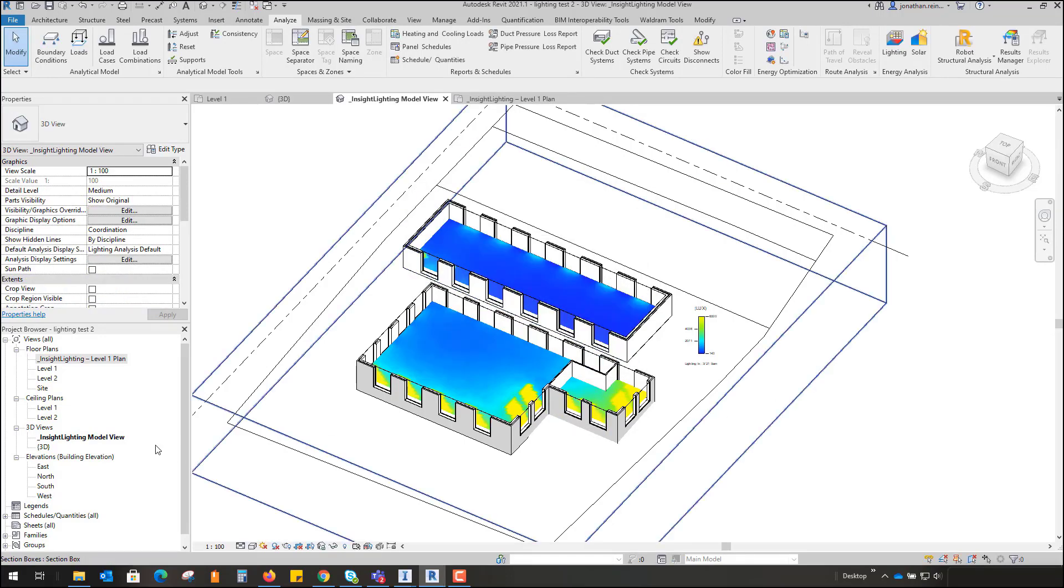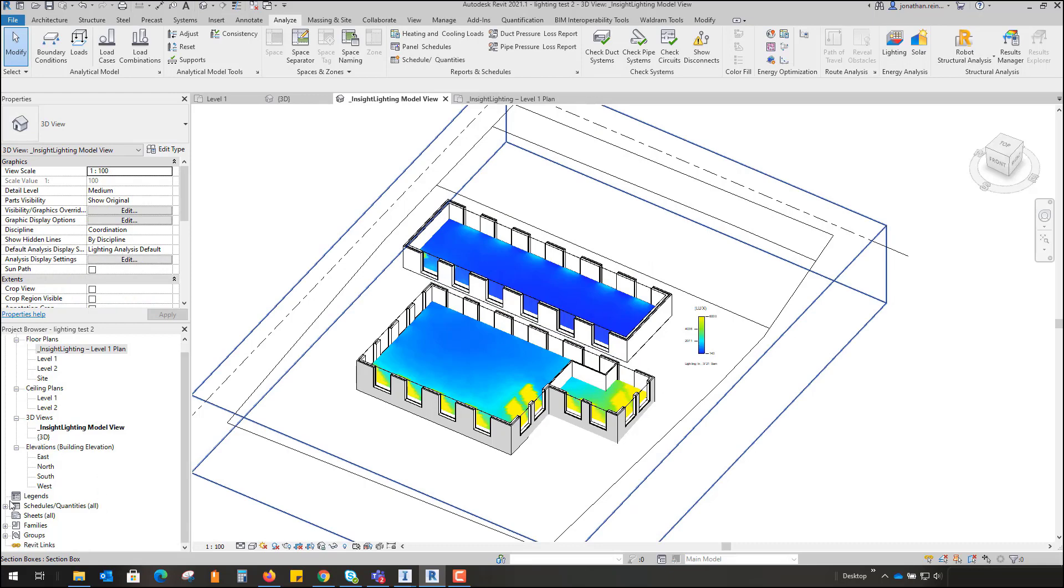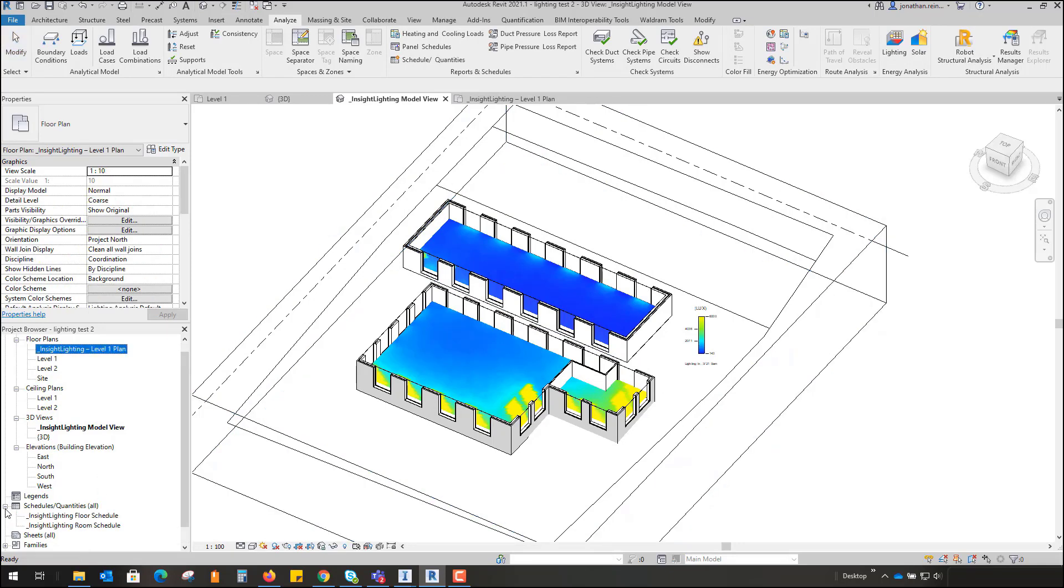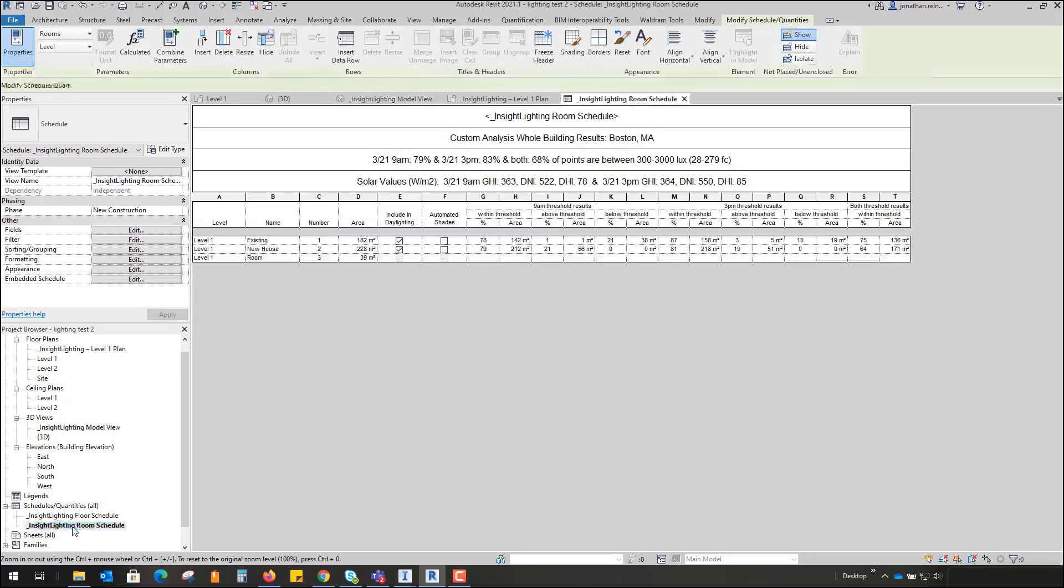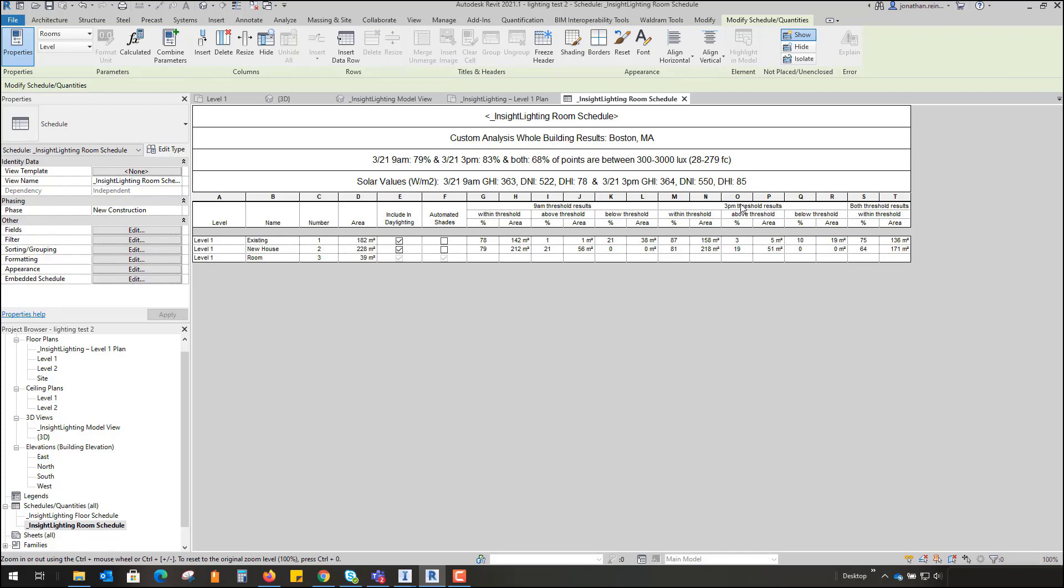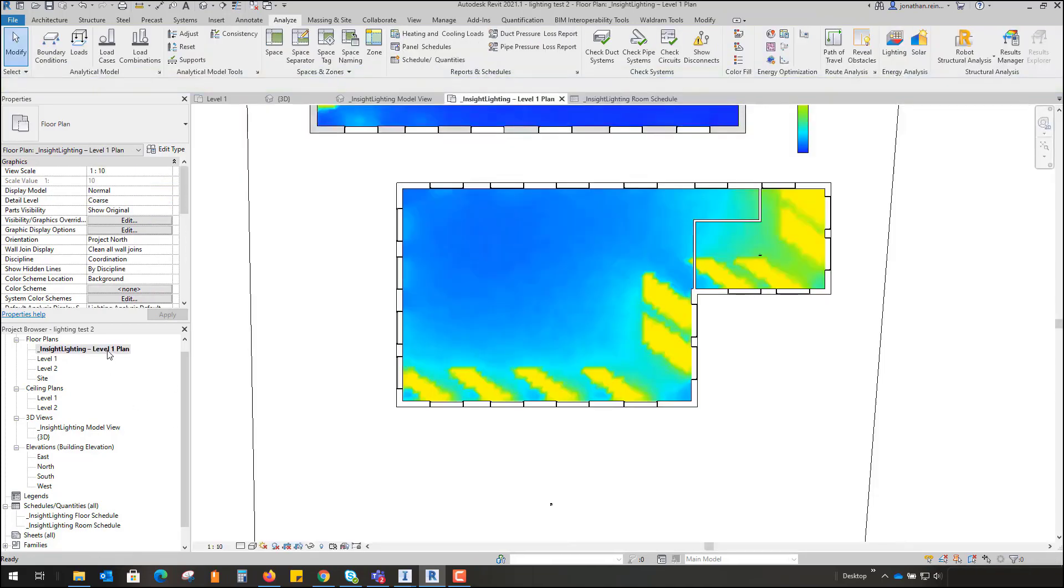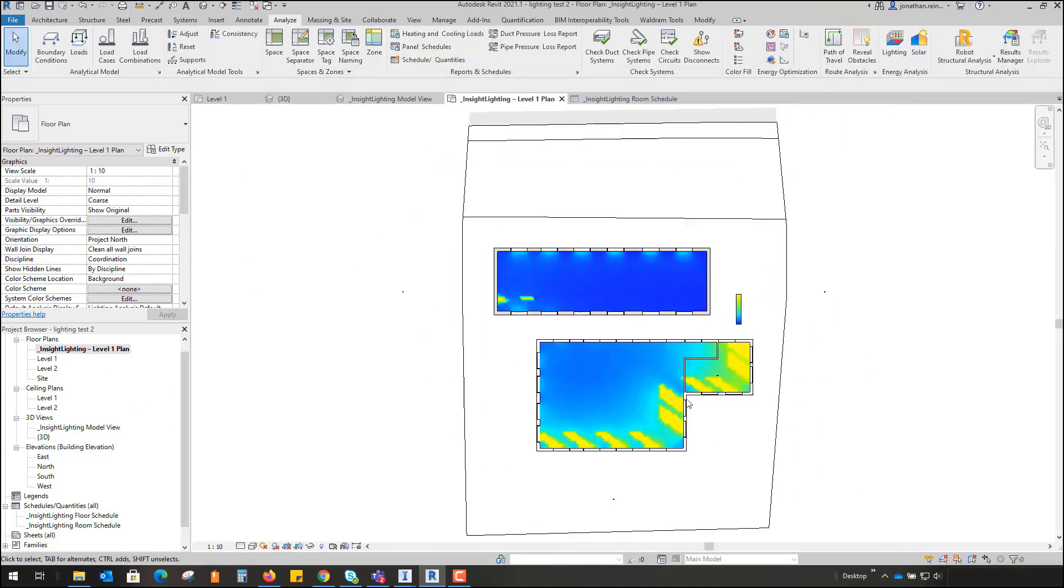So what the lighting analysis also produces is a schedule of the lighting. So if I go into my Room Schedule, it will actually give me the different rooms that we have tested within our threshold, and this is an output table that perhaps you could provide to a client or if it's for a certain type of check that you want to provide to an organization as well. So a very handy way to use the lighting analysis is to check the impact of a proposed building on any existing building.